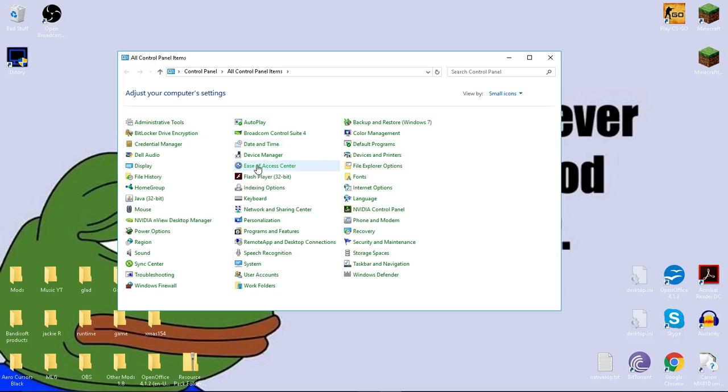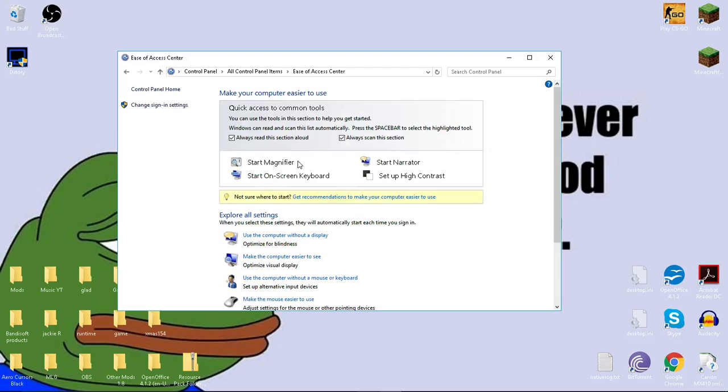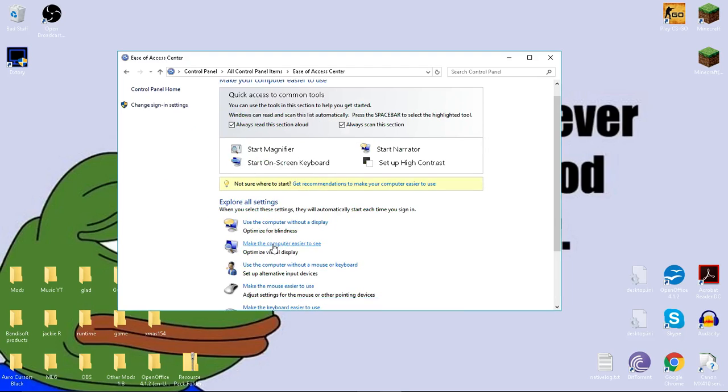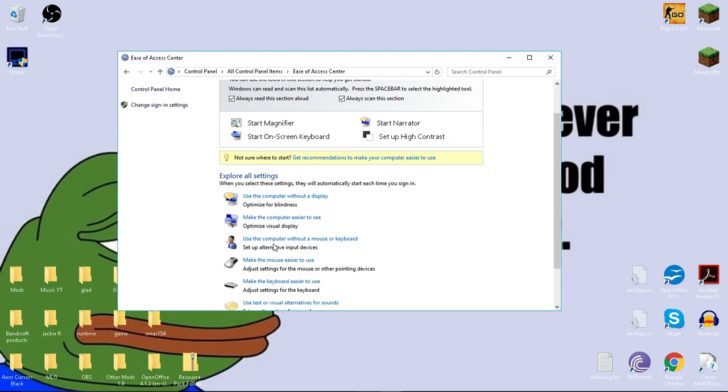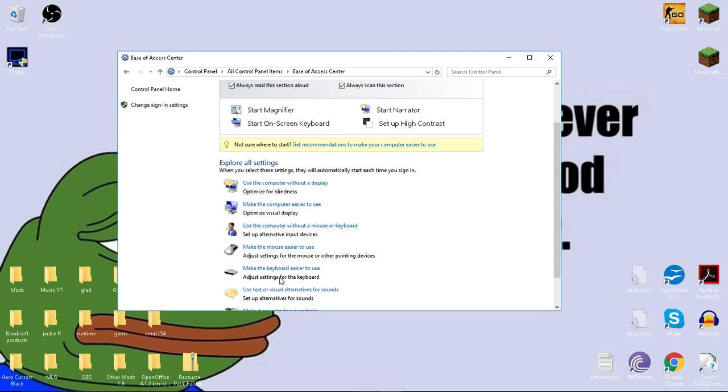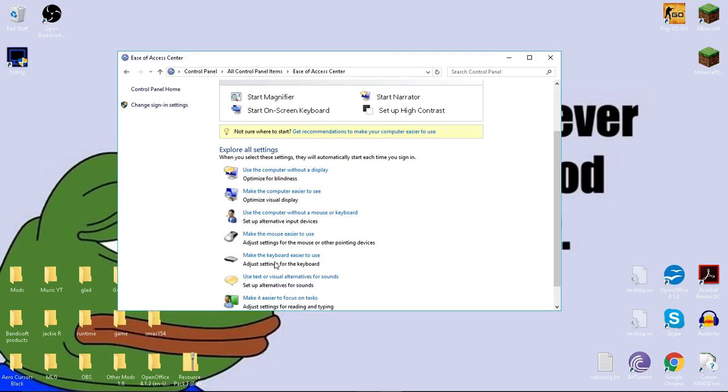It should say ease of access center or just easy access, whatever. Always scan this section. Make the keyboard easier to use or adjust the keyboard.